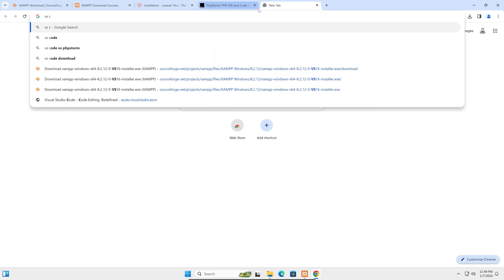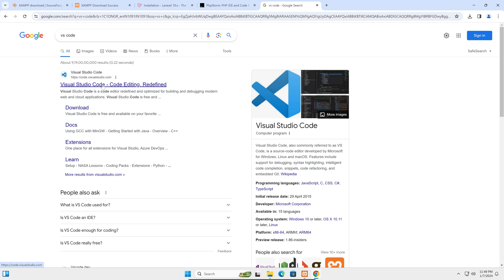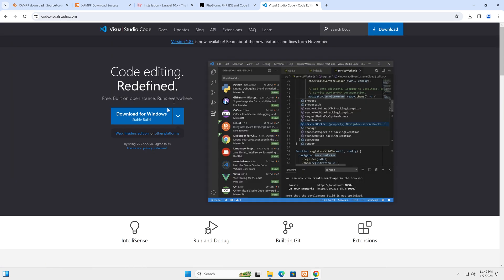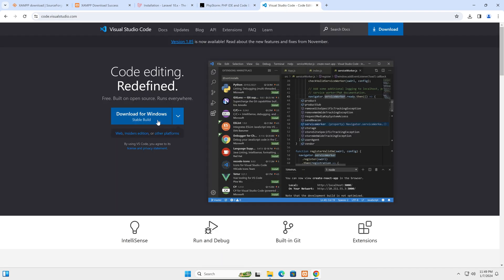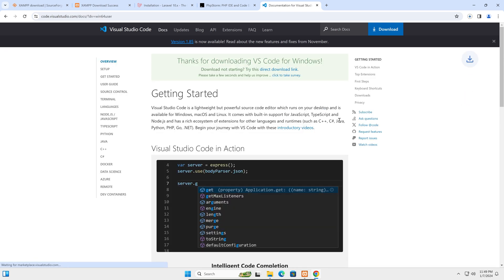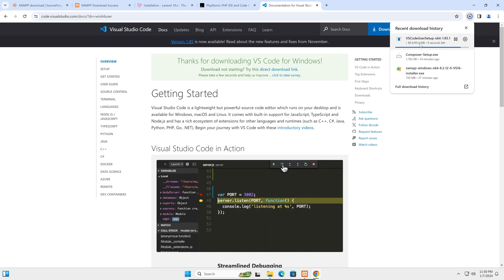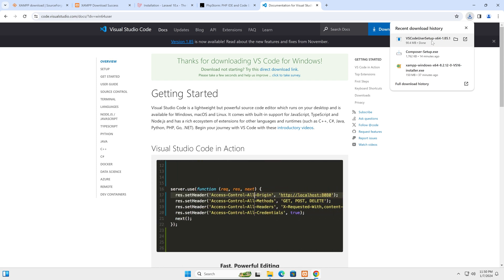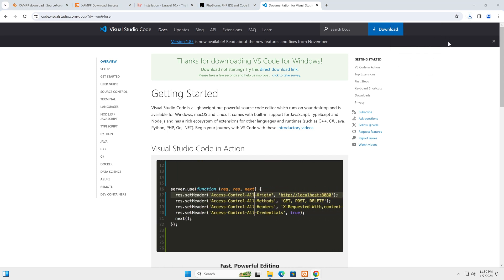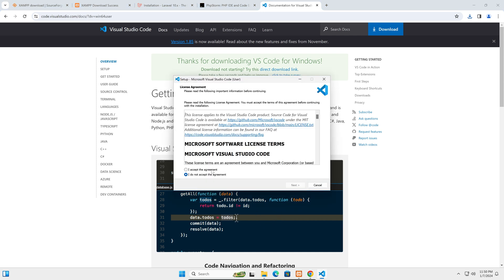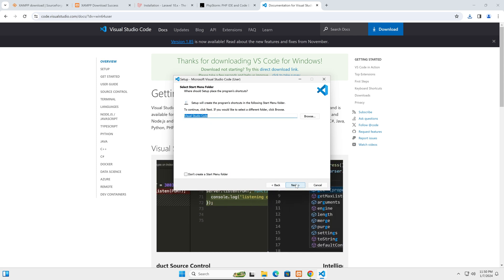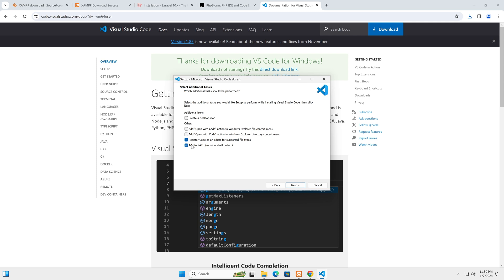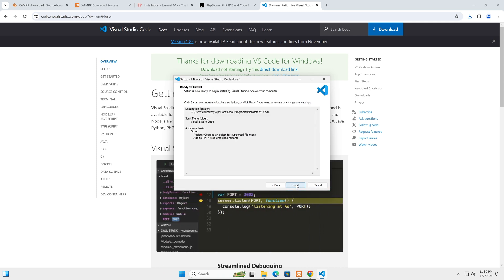The other option is Visual Studio Code, which is free. In this video we'll be using VS Code since most users prefer it. Download the installer from the Visual Studio Code website. Run the exe, accept the agreement, click through the installation steps, and click Install.